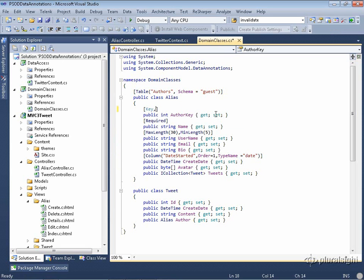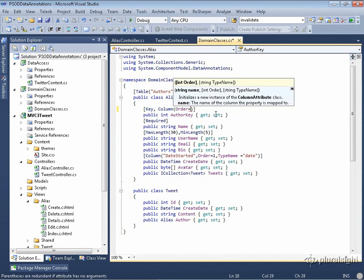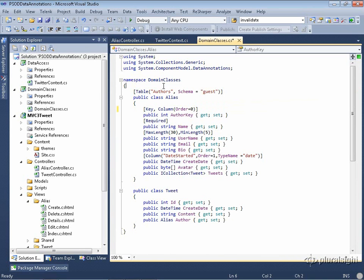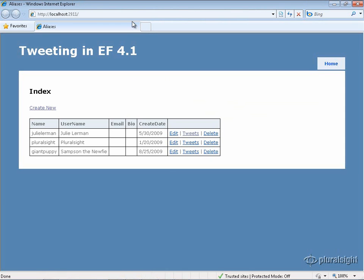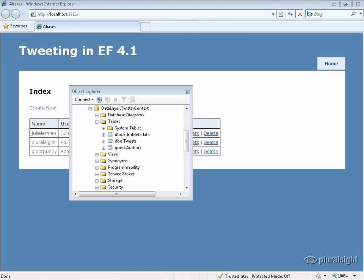I already have the key attribute there, and I add column with order equals zero. I also made changes to table. Now I'll run the application, which, thanks to the database initializer, will drop and recreate the database with this new schema and seed it. Now that I'm here, the database initialization worked. After refreshing, I can already see that the aliases table is now called authors.